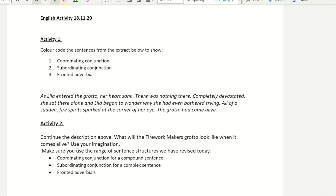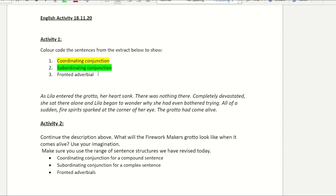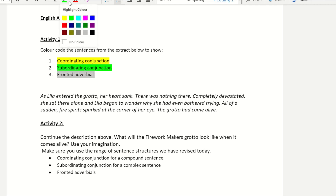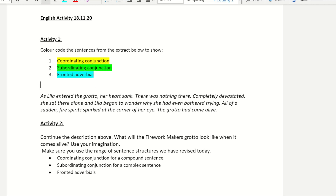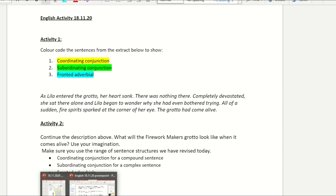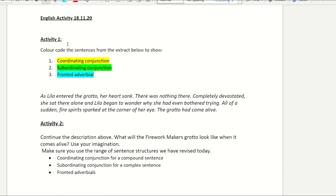In your work today, your first activity is to colour code the sentences in the extract below. We need to show coordinating conjunctions, subordinating conjunctions, and fronted adverbials. I'm going to pick a highlighting colour for each of these so I know what to look out for in my text. I'm using the highlighter function on Word — you can use this on Teams. Now I'm looking for coordinating conjunctions, which are my FANBOYS. I can go back to the PowerPoint to remind me of those.